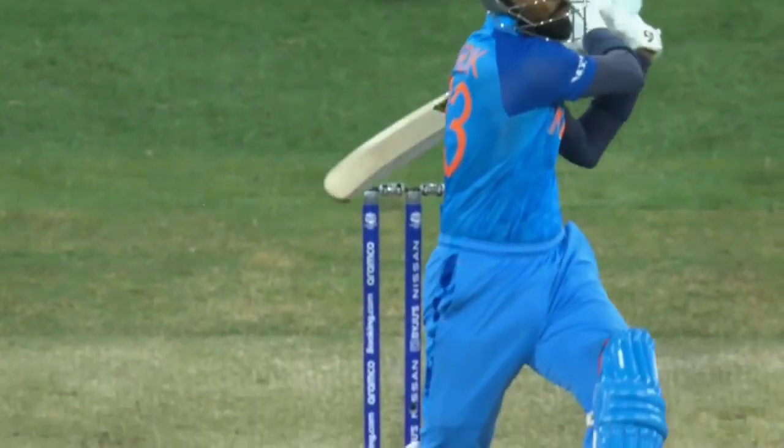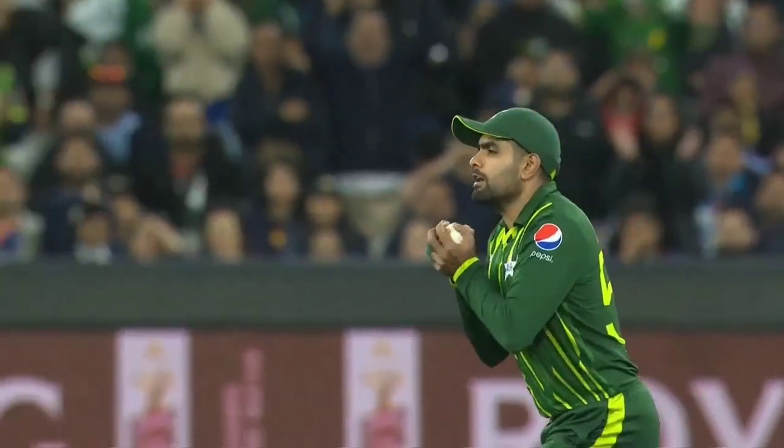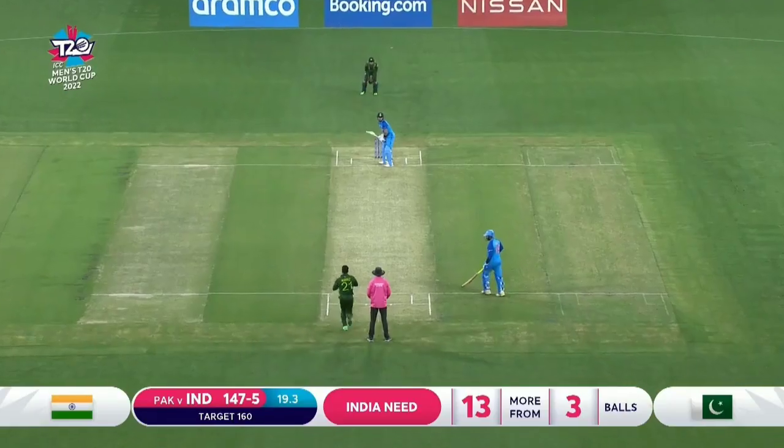Nawaz. The edge — Babar keeps coming, takes the catch. It's a dot ball.